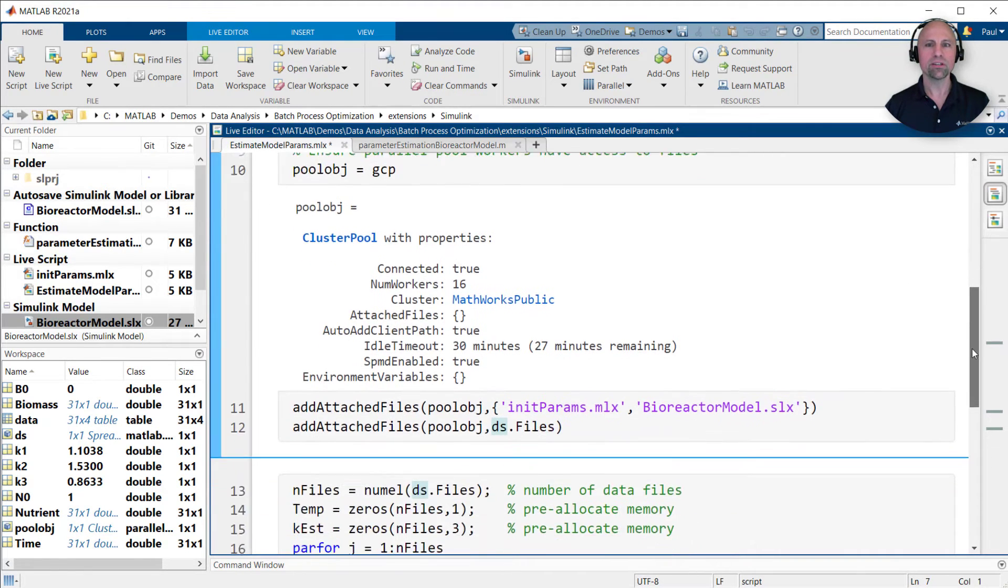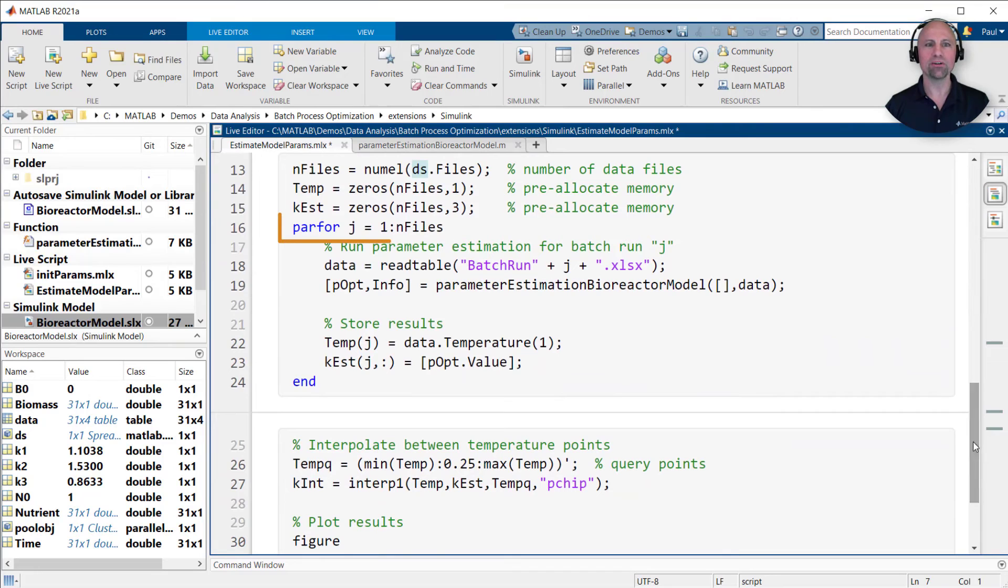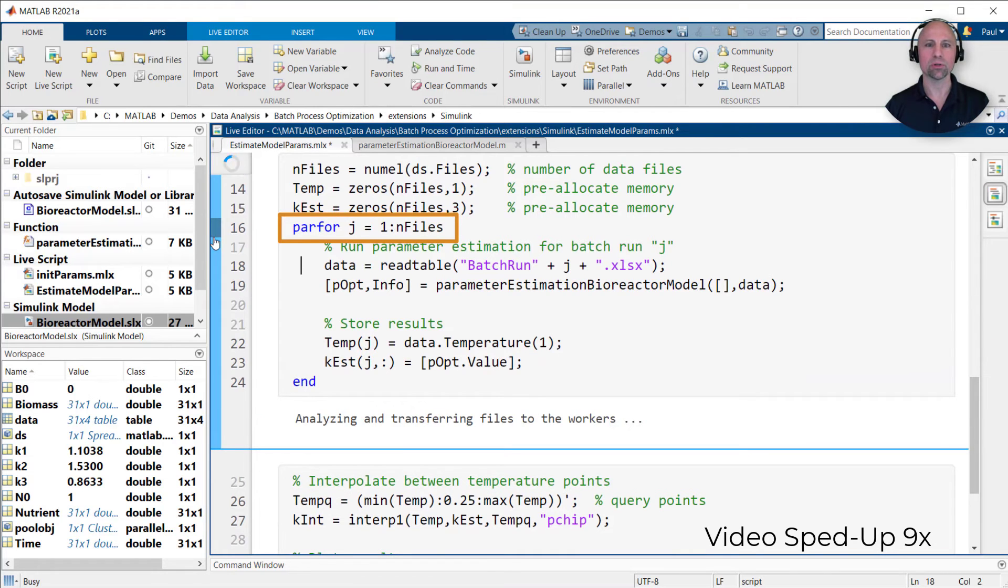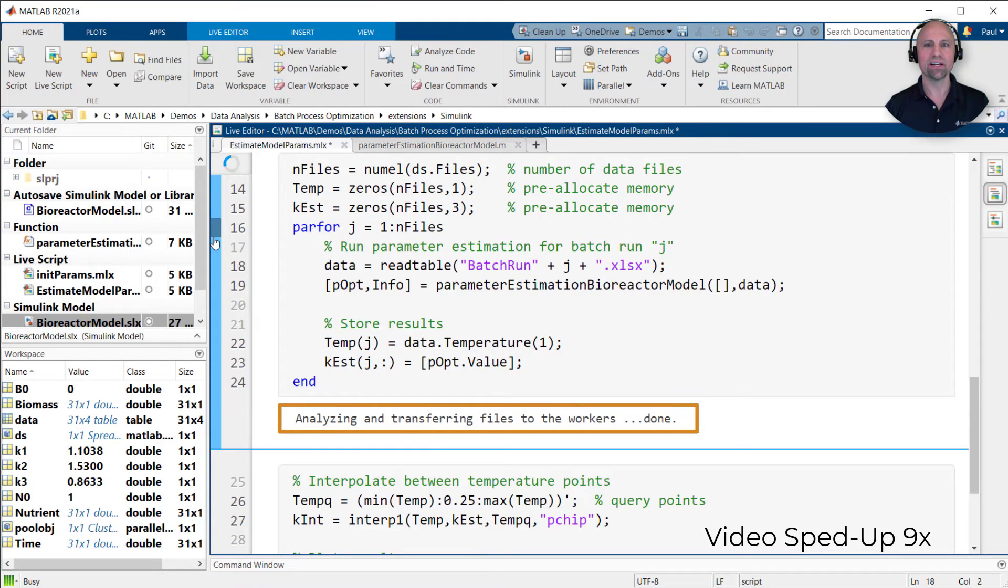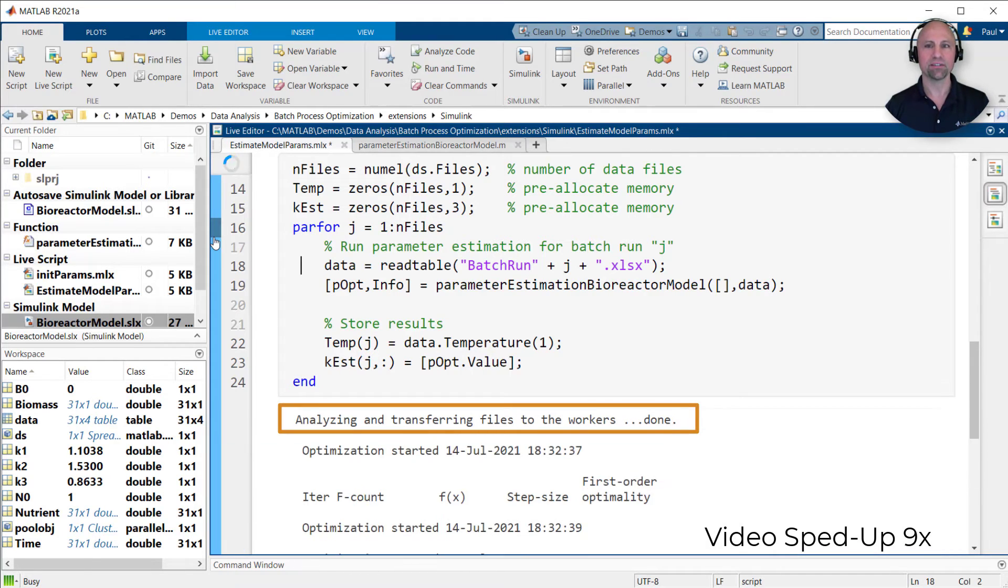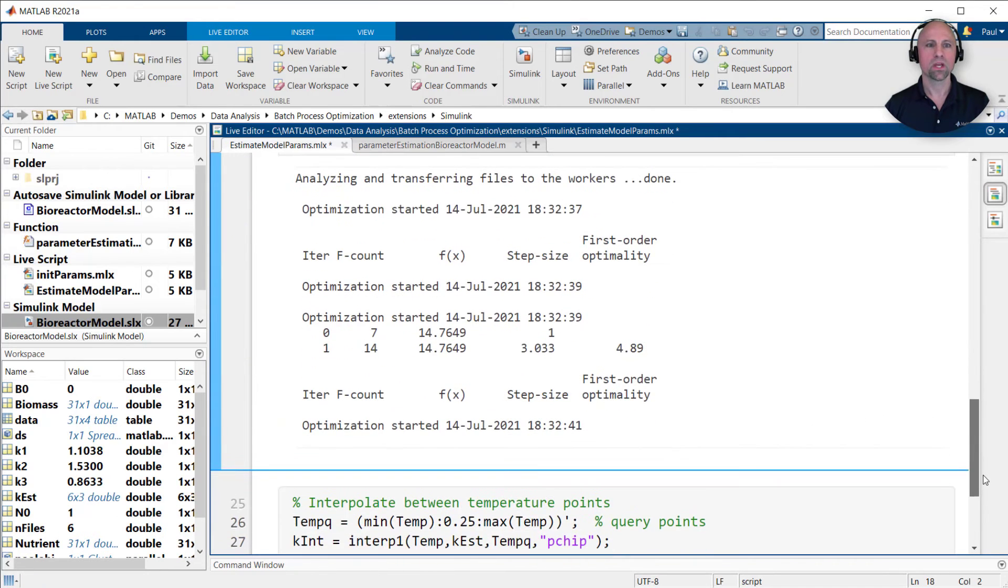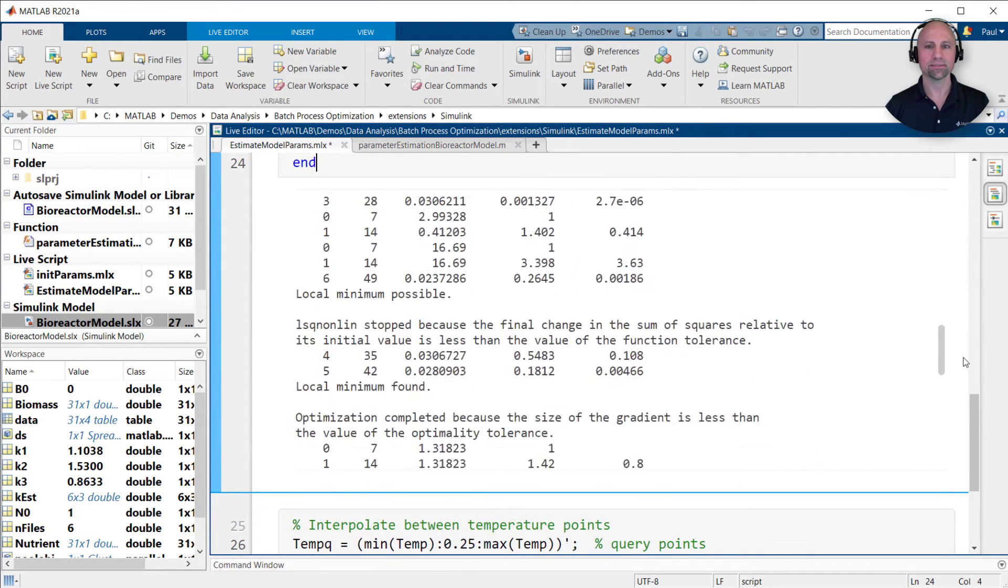The only other change I need to make is to use a parallel for loop instead of a regular for loop. Once we submit the job by running this section, MATLAB automatically transfers the necessary files and distributes the tasks to the available workers. The workers then return the results as they complete their task.